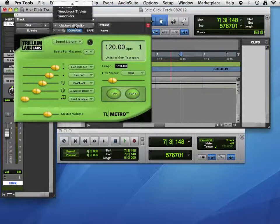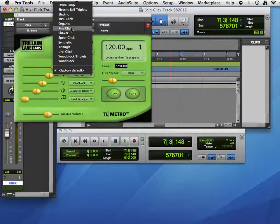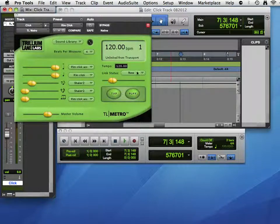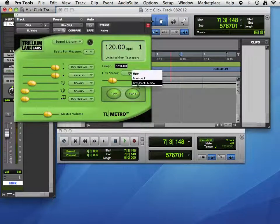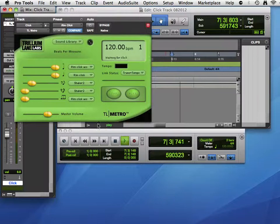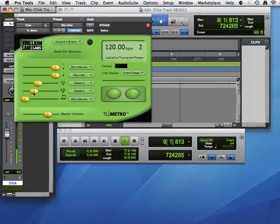There's a couple of presets that might be useful. Maybe I'll go to the rim click, it changes the sounds here. Notice the link status is none, so I'll change the transport tempo and press play. There's some different sounds.